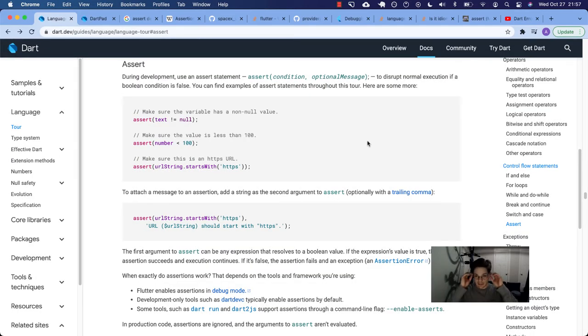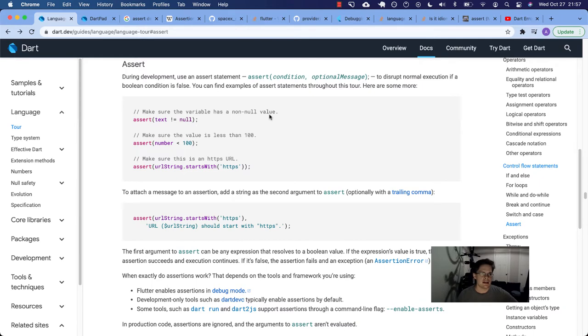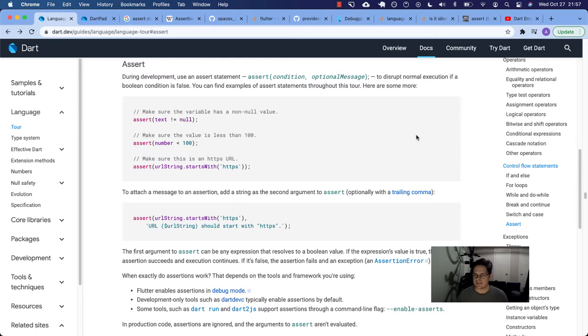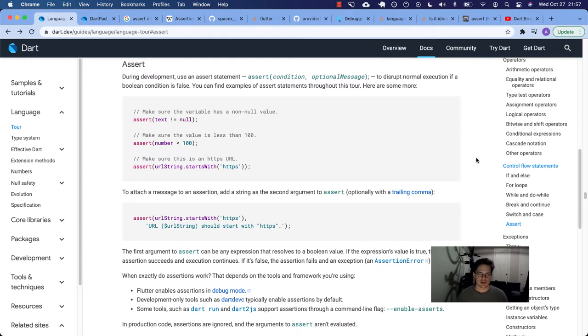What's up, Dart family? This is Aaron Kelton. We are in the Dart documentation in the language tour doing some annotated documentation. So what I'm doing is going through each of these sections and talking about it.